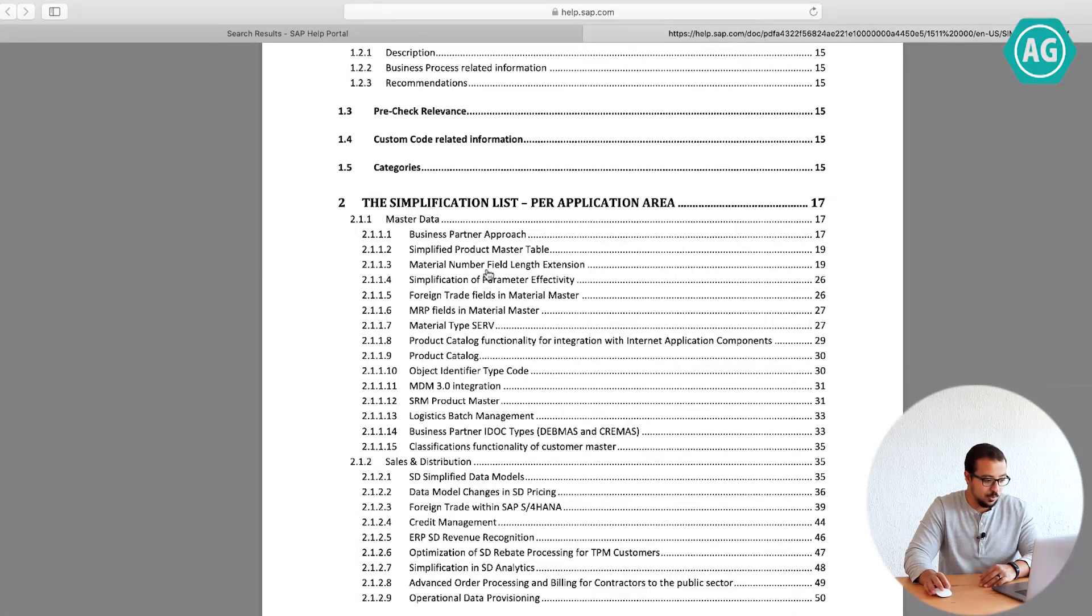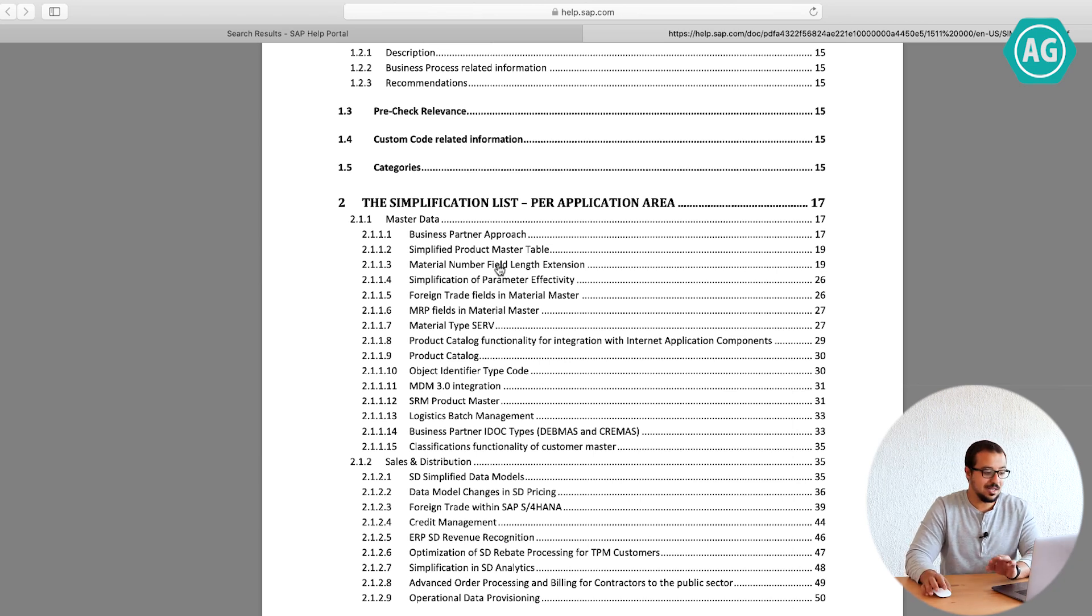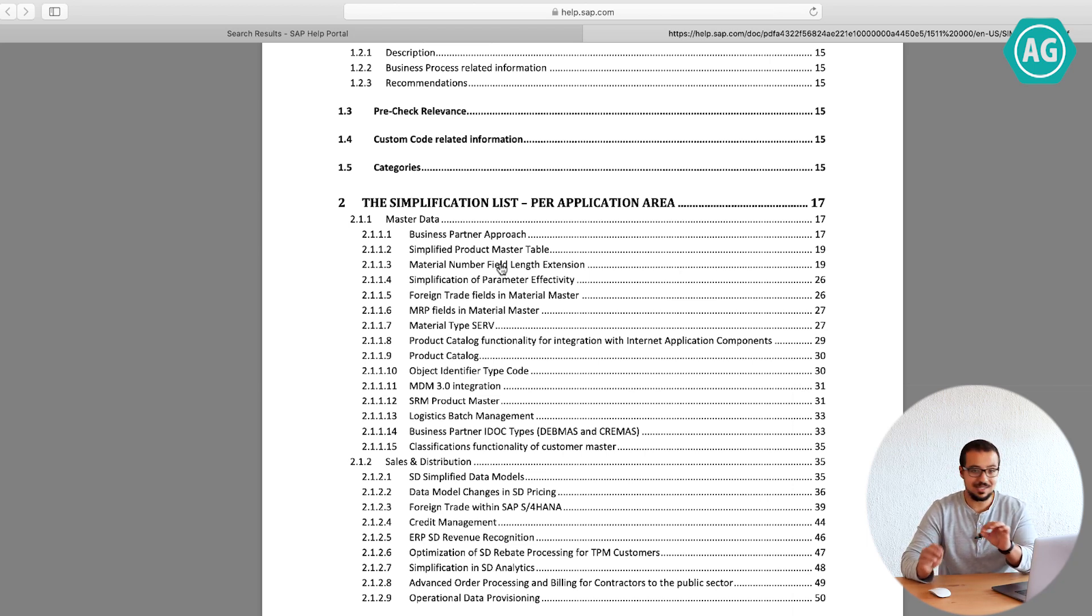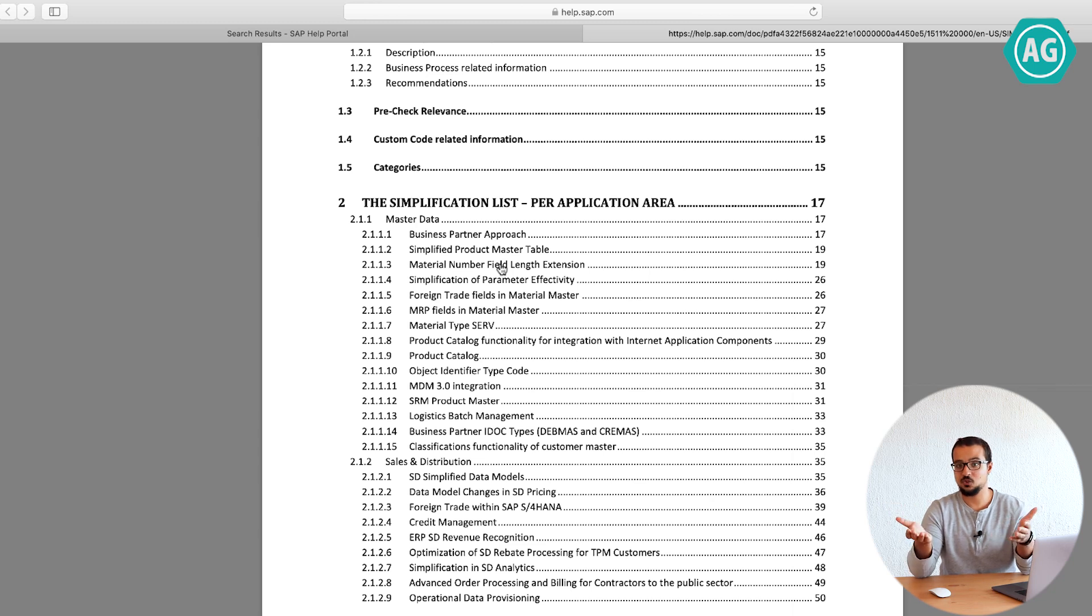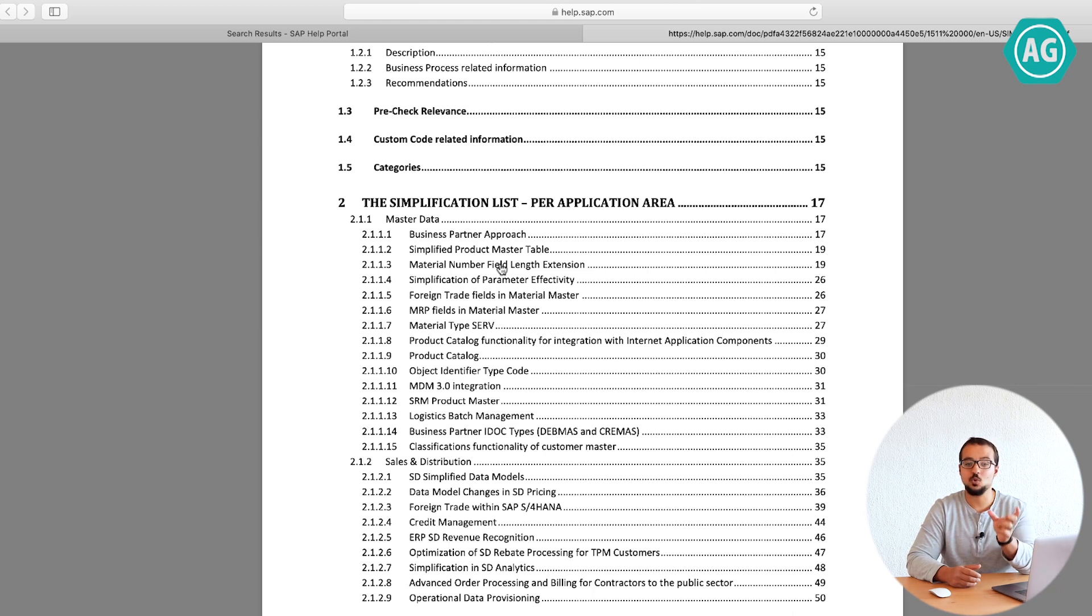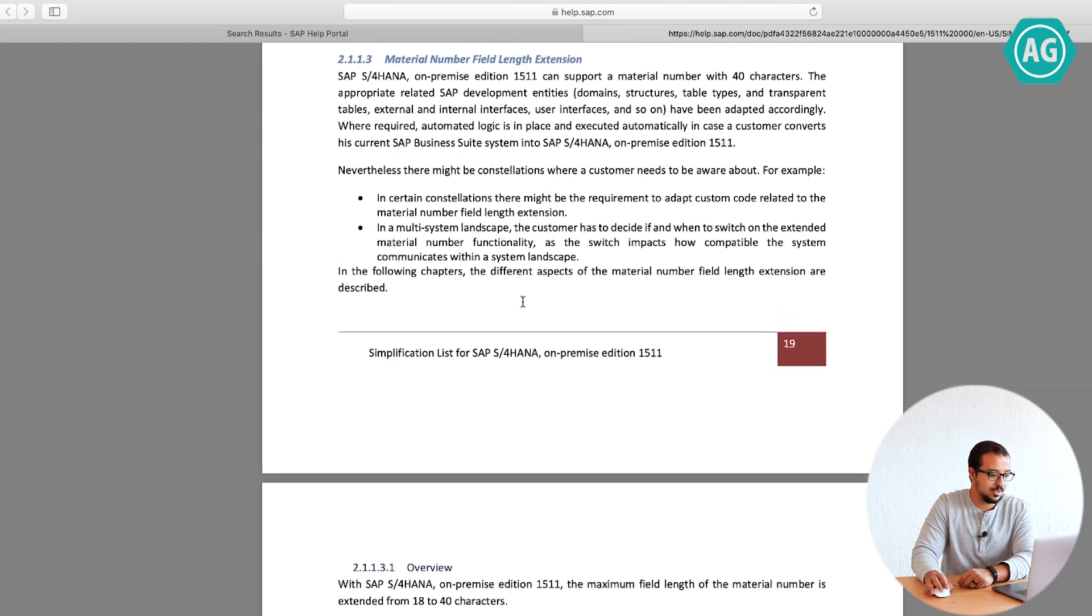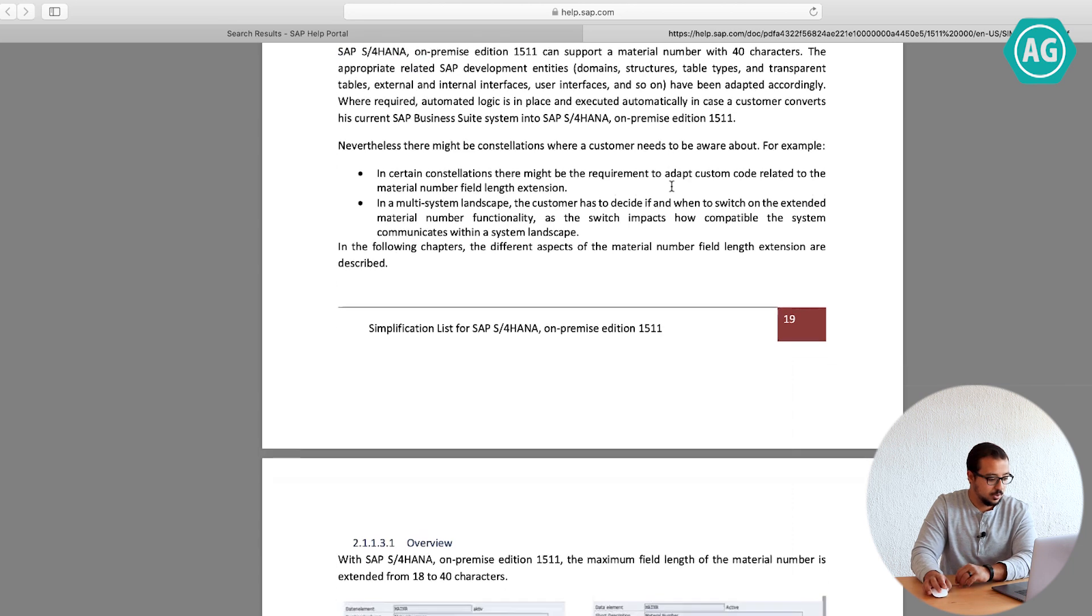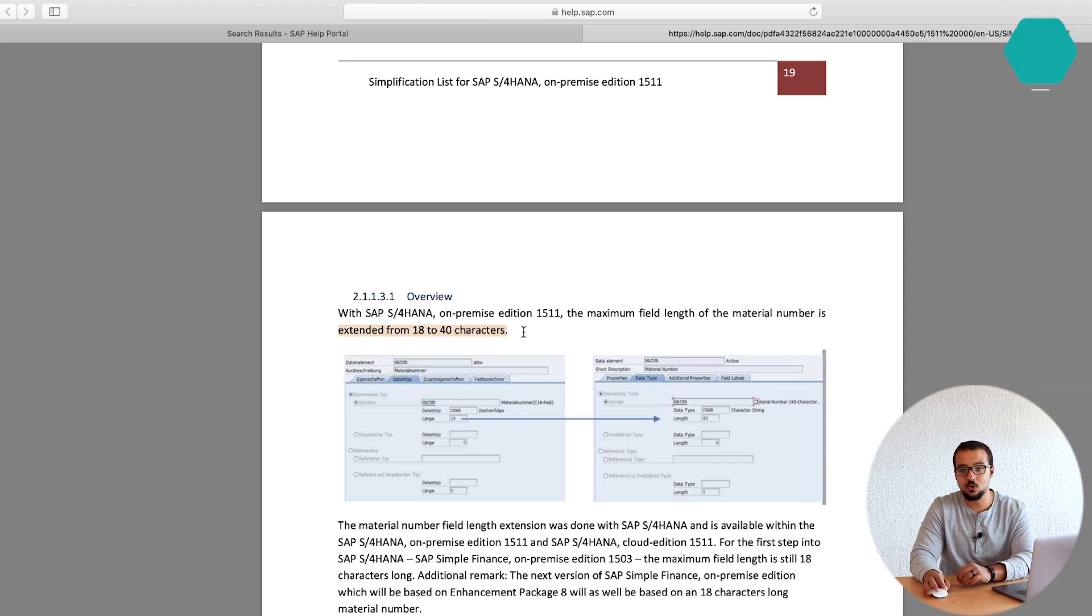Let's take a very simple example, the material number field length extension. This is extremely important. In SAP ECC, the material number field was only 18 digits. In SAP S4HANA, this is 40 digits. It may sound simple to you, but imagine a customer that has a very long material number field. In ECC, you didn't have a solution. You had to do a user exit or an enhancement or a custom code. Now in SAP S4HANA, it's standard that you can get the material number field up to 40 digits. The material number is extended from 18 to 40 characters.